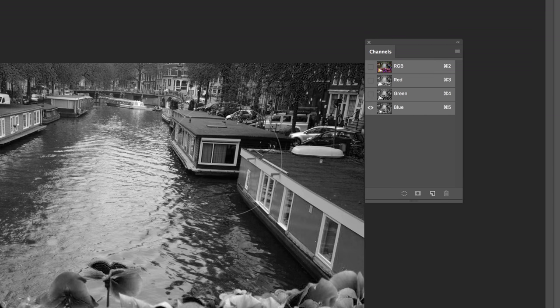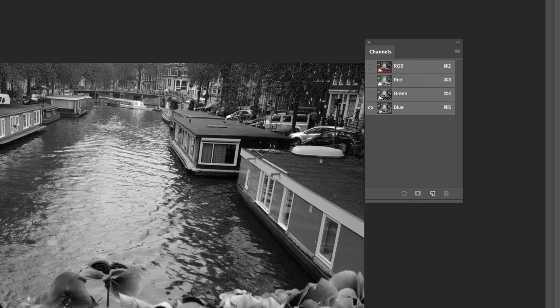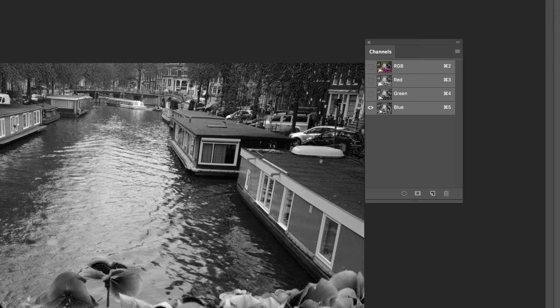If I look at the screen right now, whatever is dark has a lot of blue in it. And whatever is light does not have a lot of blue in it. You can see that the houseboat here on the right hand side is very dark. The petal right here is very dark. So it is more saturated with the blue color.